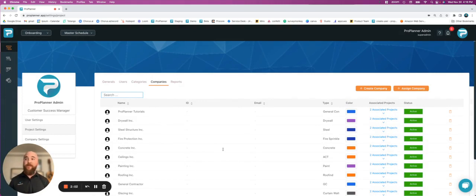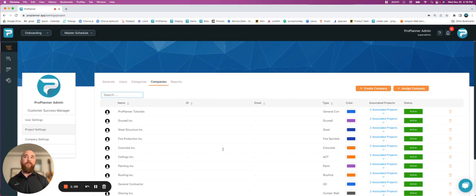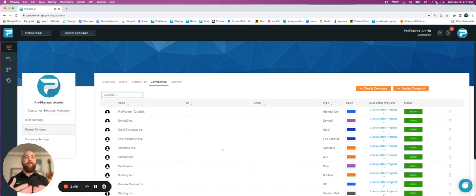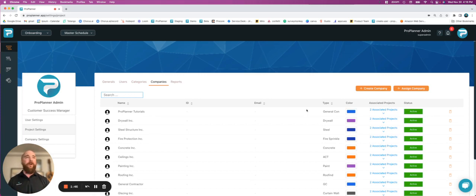Something to keep in mind, as you use ProPlanner on more and more projects, you're going to be inviting users and creating new companies. And as you have new projects that you bring in, you might have some of the same users or same companies that you used on a previous project.